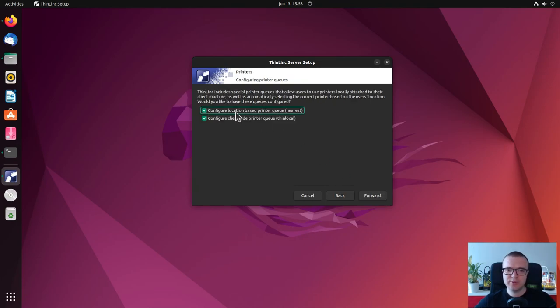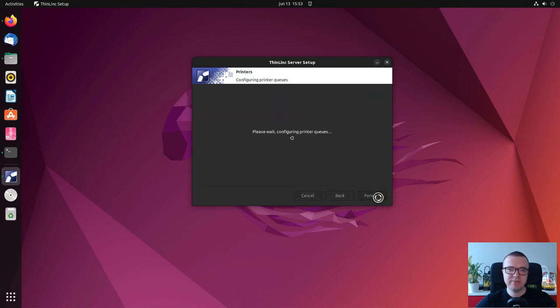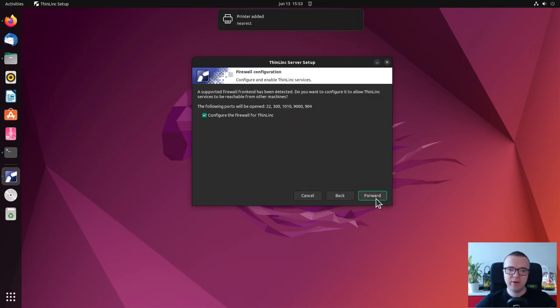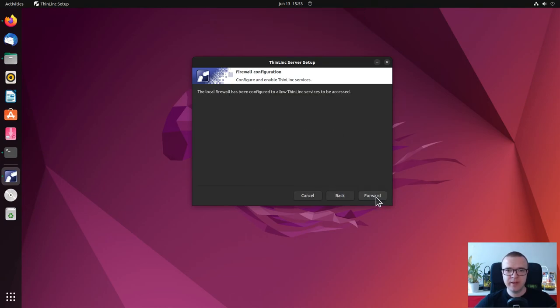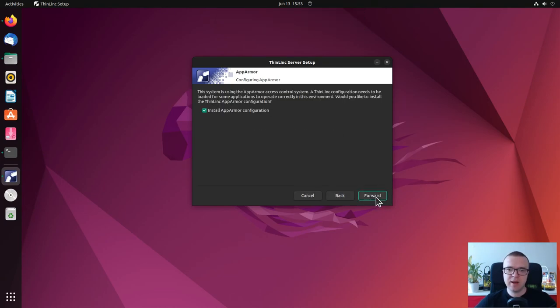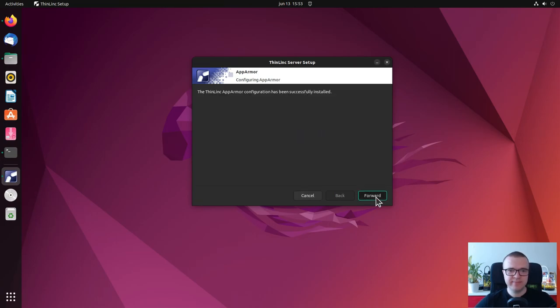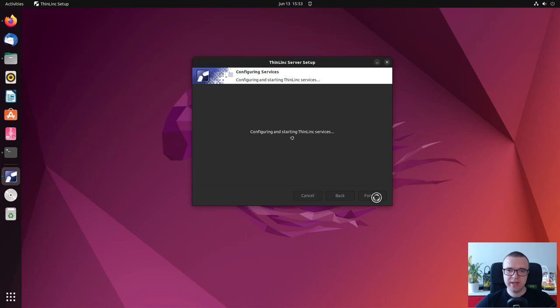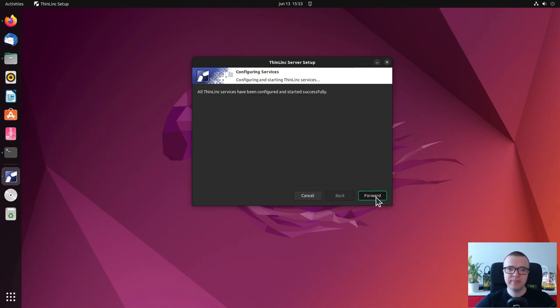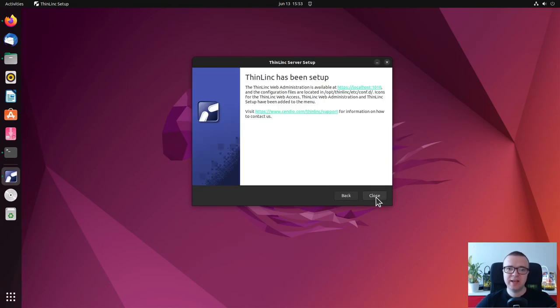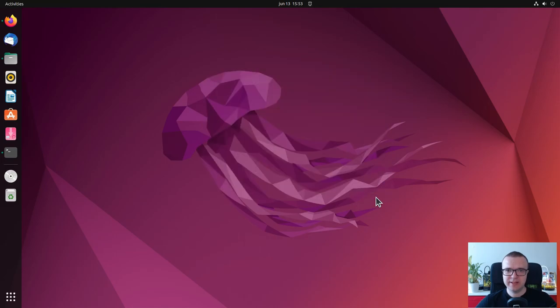If you are going to use printers, you can also configure them for remote access. ThinLinc will also configure your firewall and install app armor configuration to work correctly for remote access. At the end, it will launch the ThinLinc server program that will run in the background. Now ThinLinc server has been set up.